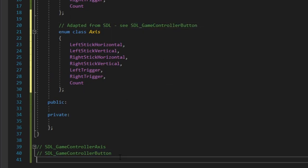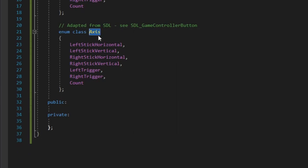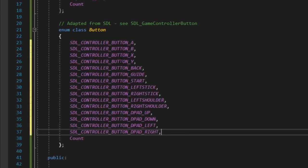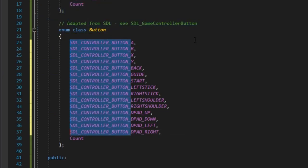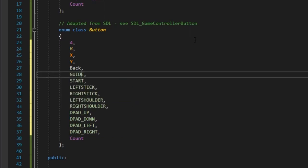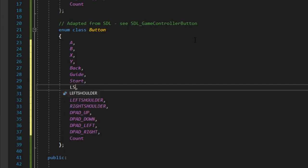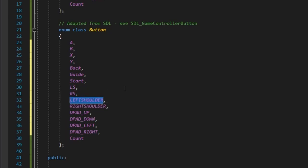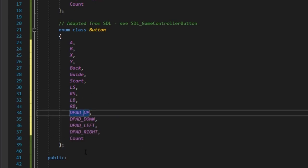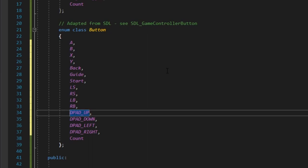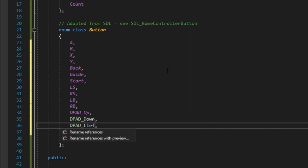Then we'll have enum class Button. For buttons: A, B, X, Y, back, guide, start, left stick as LS, right stick as RS, left shoulder as LB, right shoulder as RB. Notice that the order has to be the same as the SDL values, since eventually it's going to map to the SDL value. Then dpad: dpad_up, dpad_down, dpad_left, dpad_right.